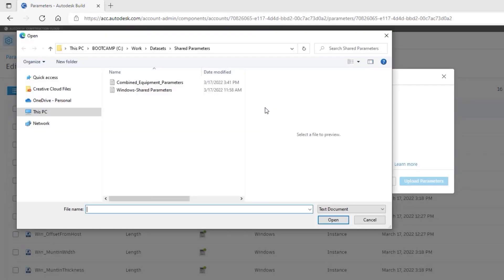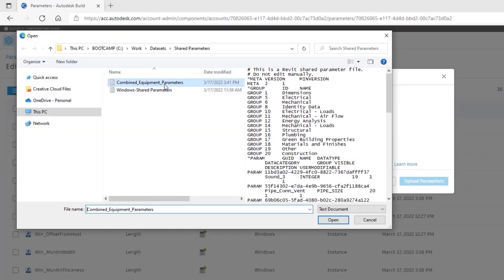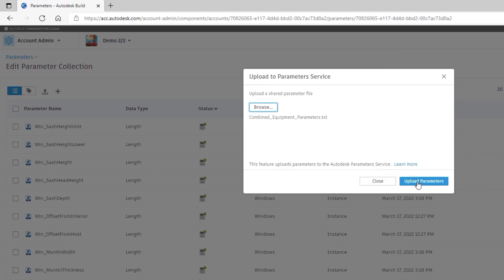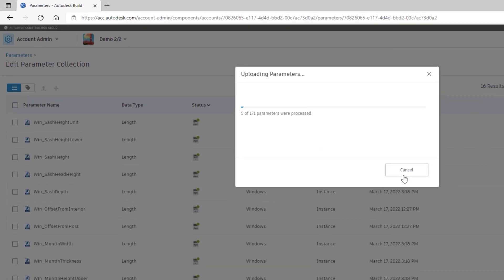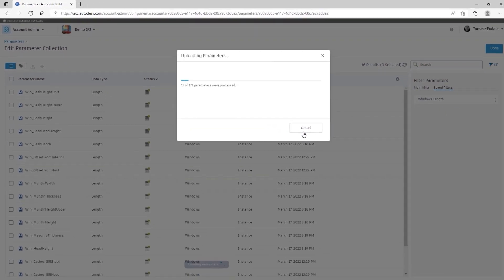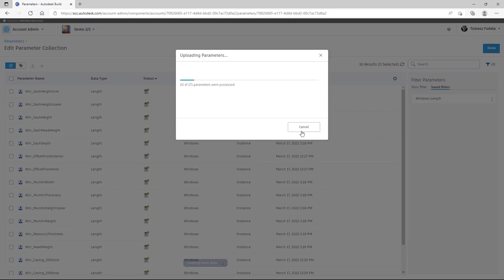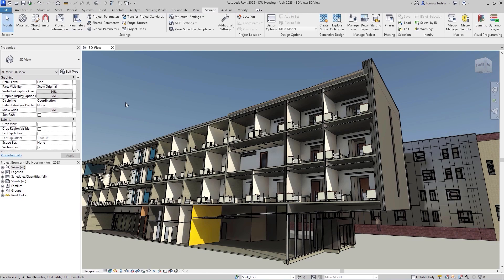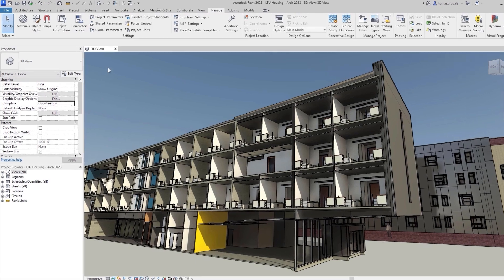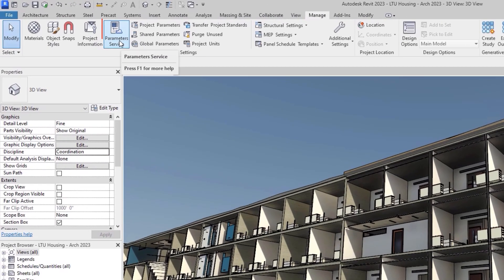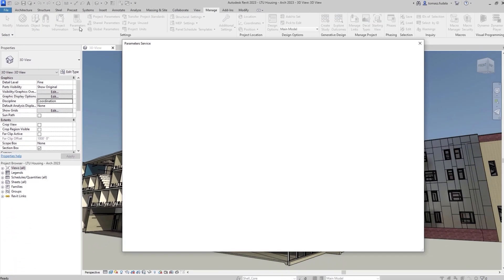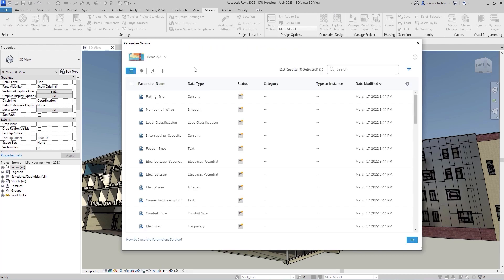You can also leverage your existing shared parameter files. From Revit, you can launch the Parameters service by navigating to Manage Parameter service in the ribbon.